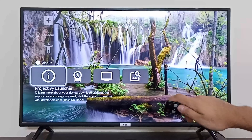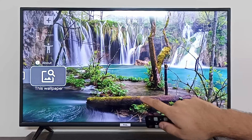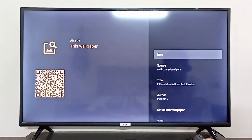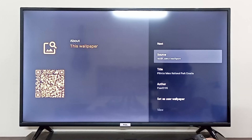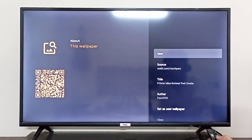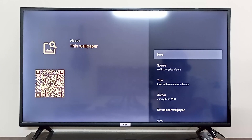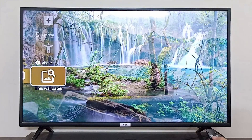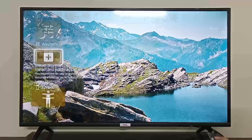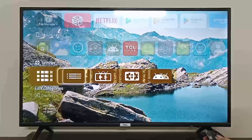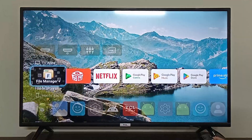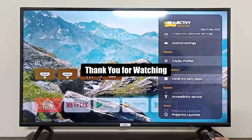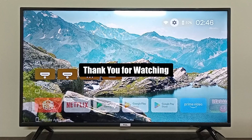If I want to change the wallpaper, I can simply click here on the wallpaper option and click next — it will cycle through and change my wallpapers. This is how you change your wallpapers and themes on your TCL Android TV using a third-party launcher. I hope this was helpful — thank you so much for watching!